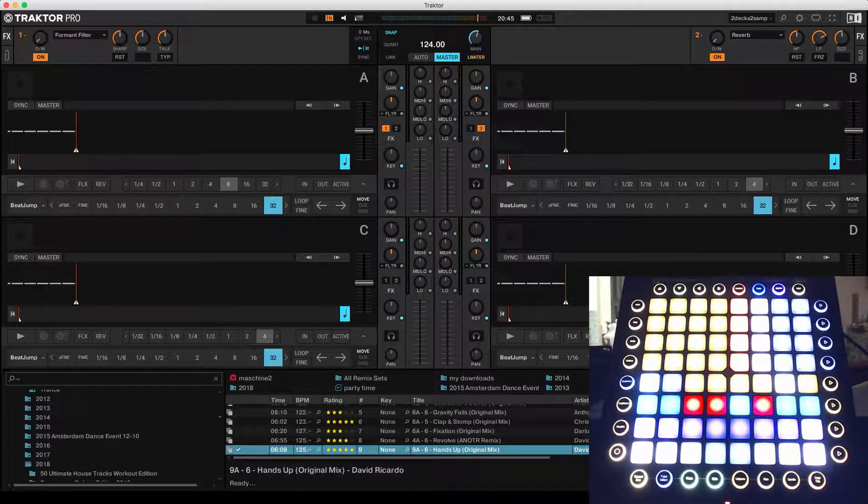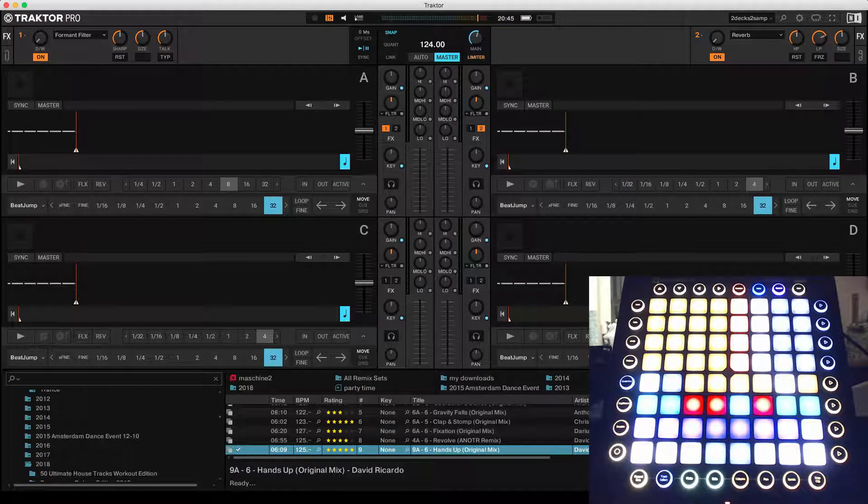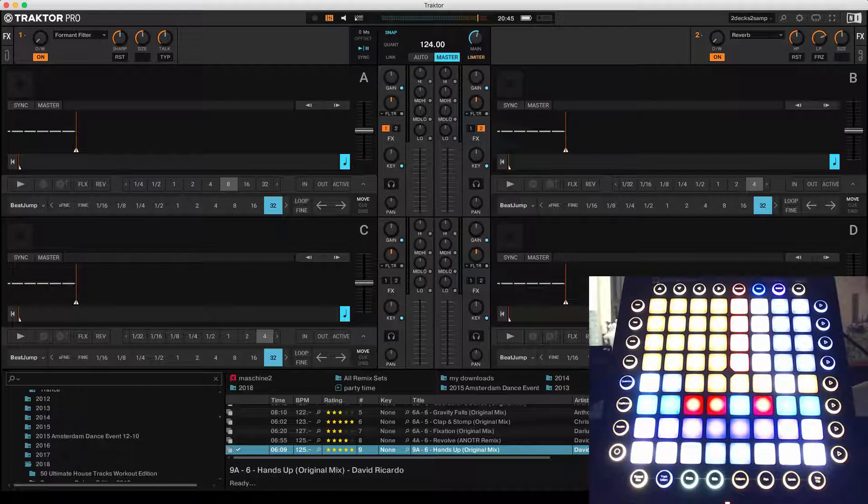Hello everyone, this is a mapping for Traktor Scratch Pro with the Novation Launchpad Pro. It's a four deck mapping.